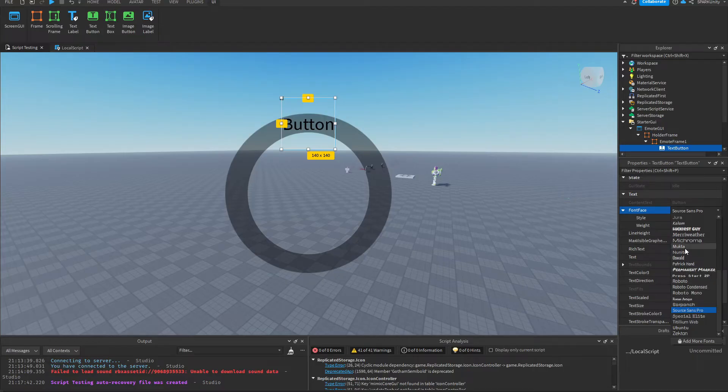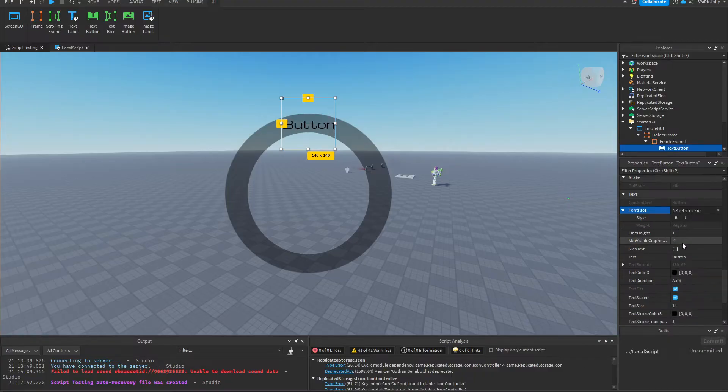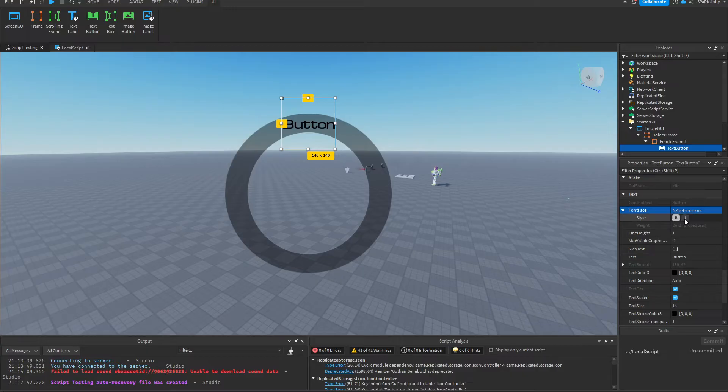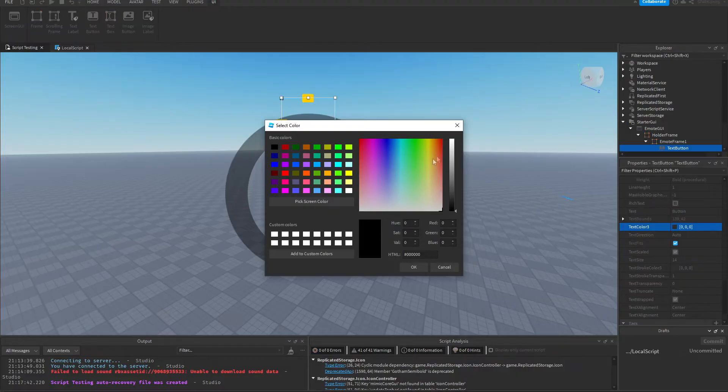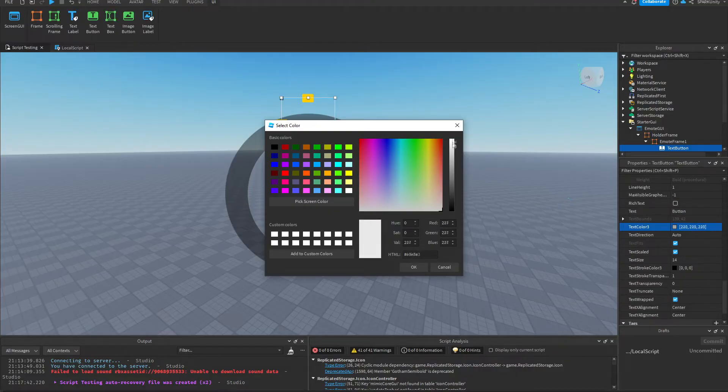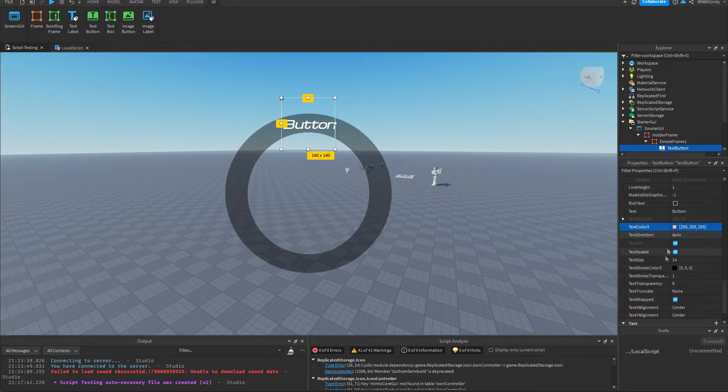Set the text font to anything you want, of course. I'll set it to Microma. You can really customize text here. For example, I'll change the color to white and add a stroke.